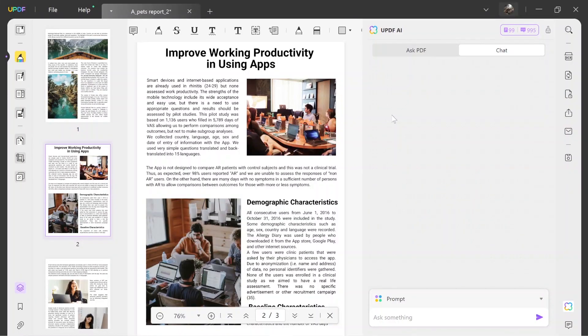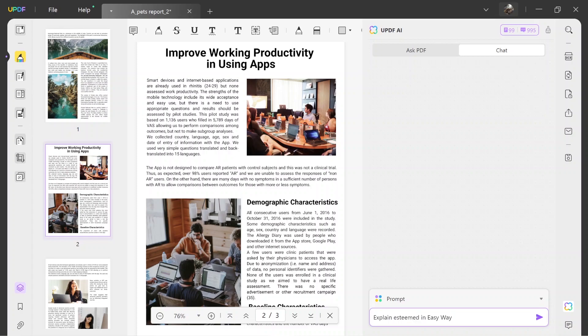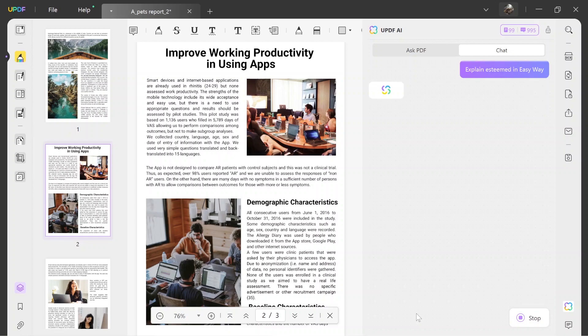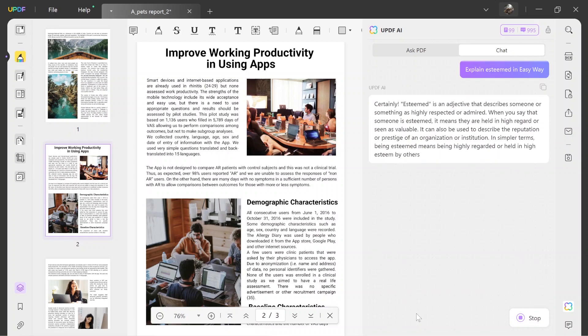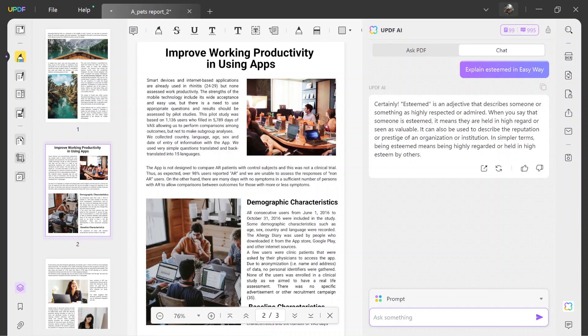Make sure that the Chat tab is selected and head to the Ask Something prompt box. If you encounter any complex sentences or words within PDF, give a prompt such as Explain Esteemed in easy way and you will get an easy explanation quickly.